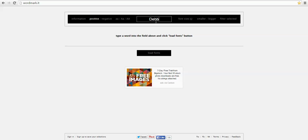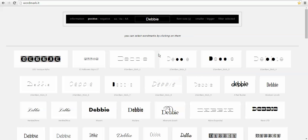I'm going to type in Debbie, I'm going to hit load font, and it's going to go through and it's going to pull any system font that I have loaded on my computer.